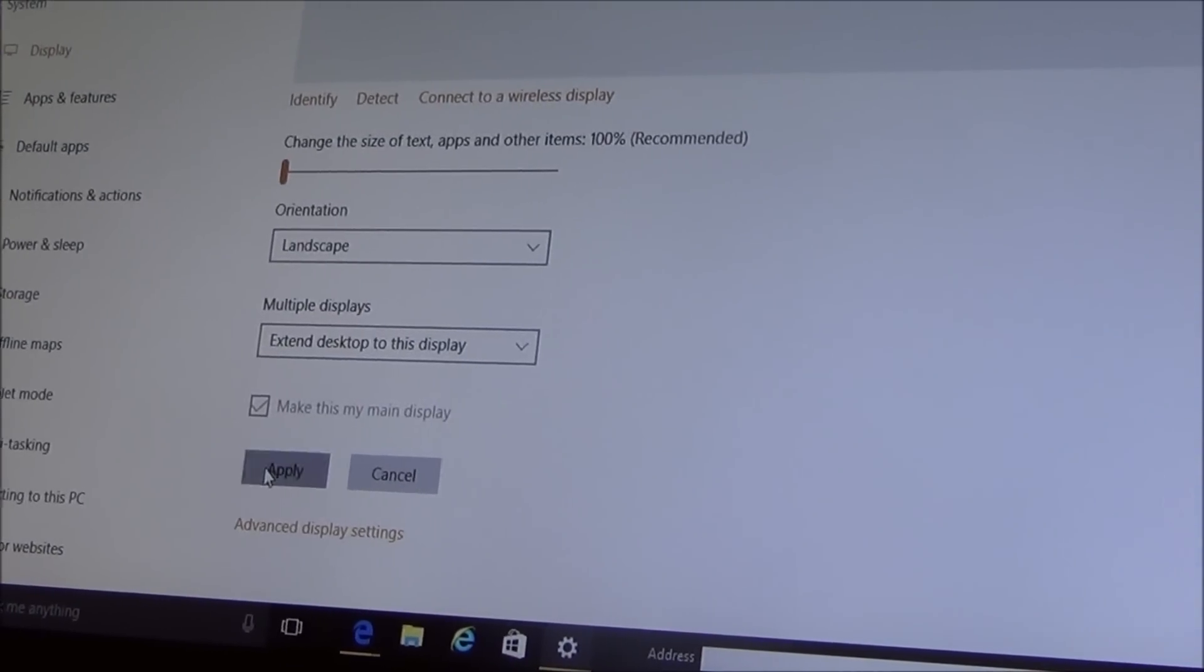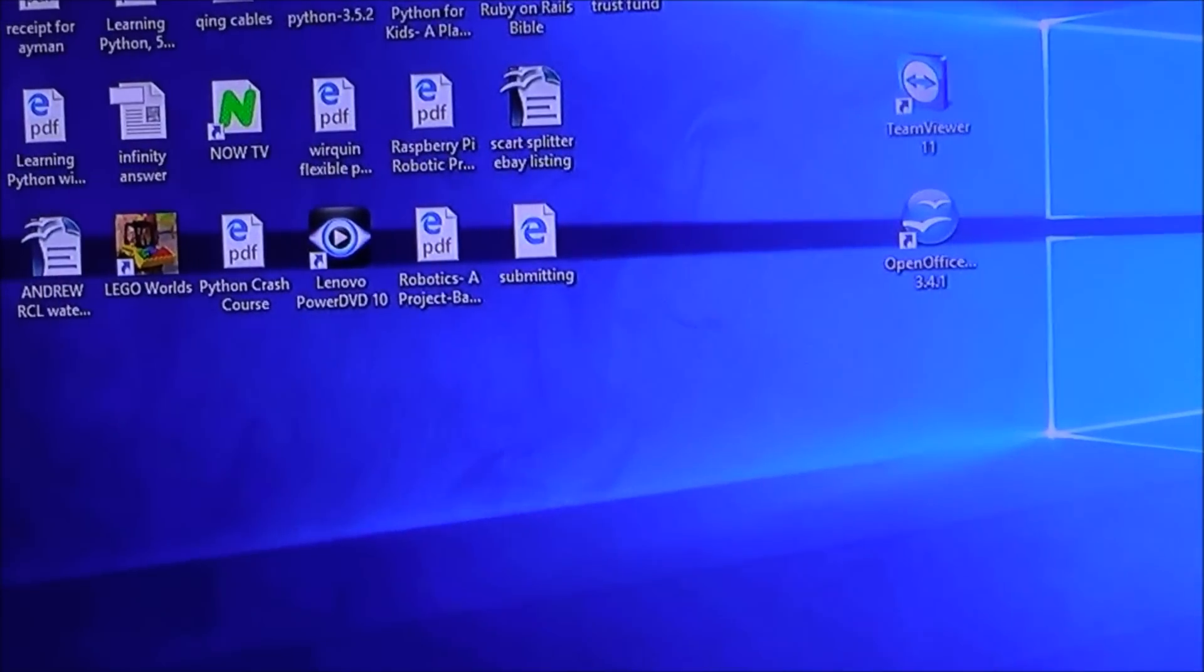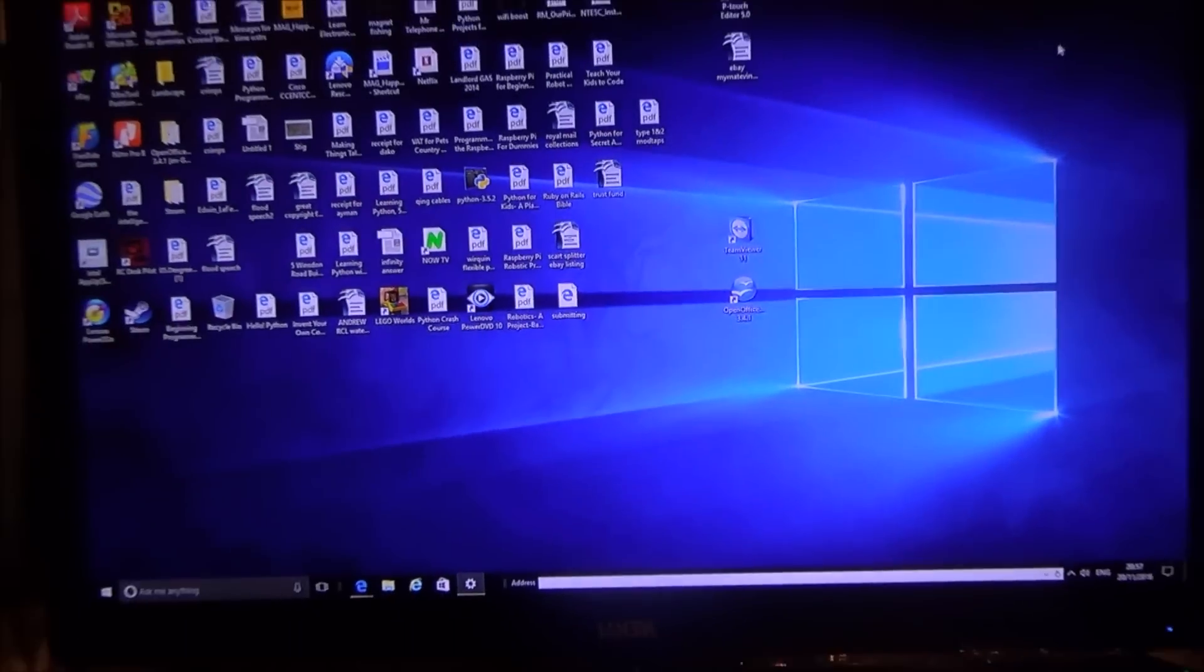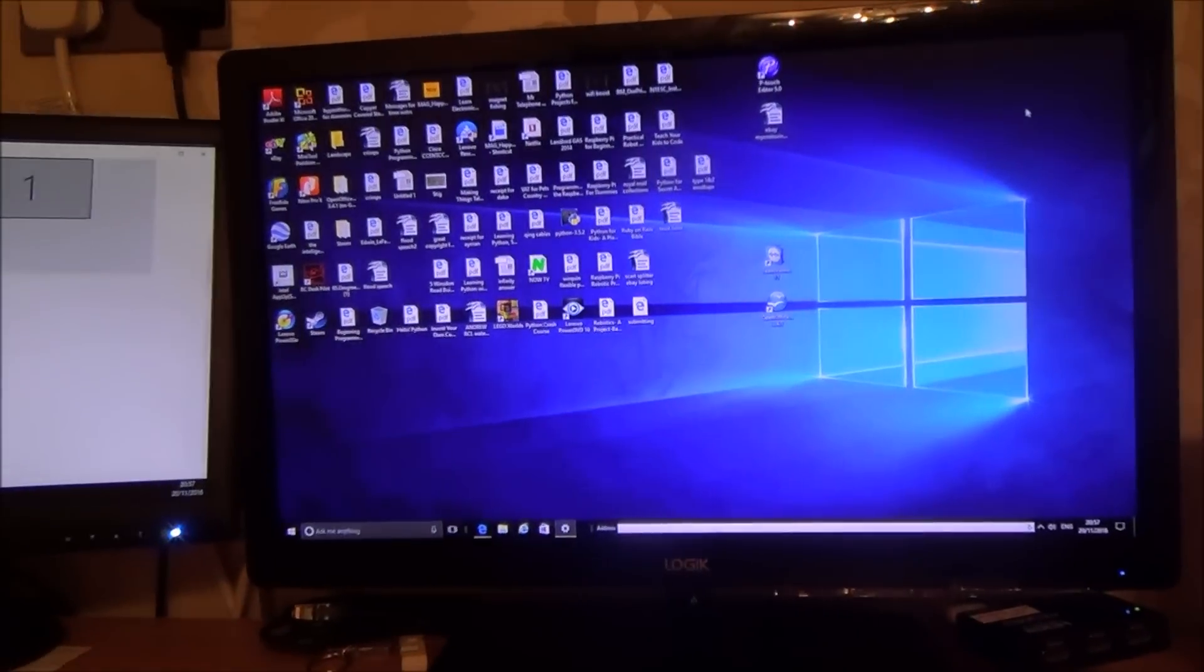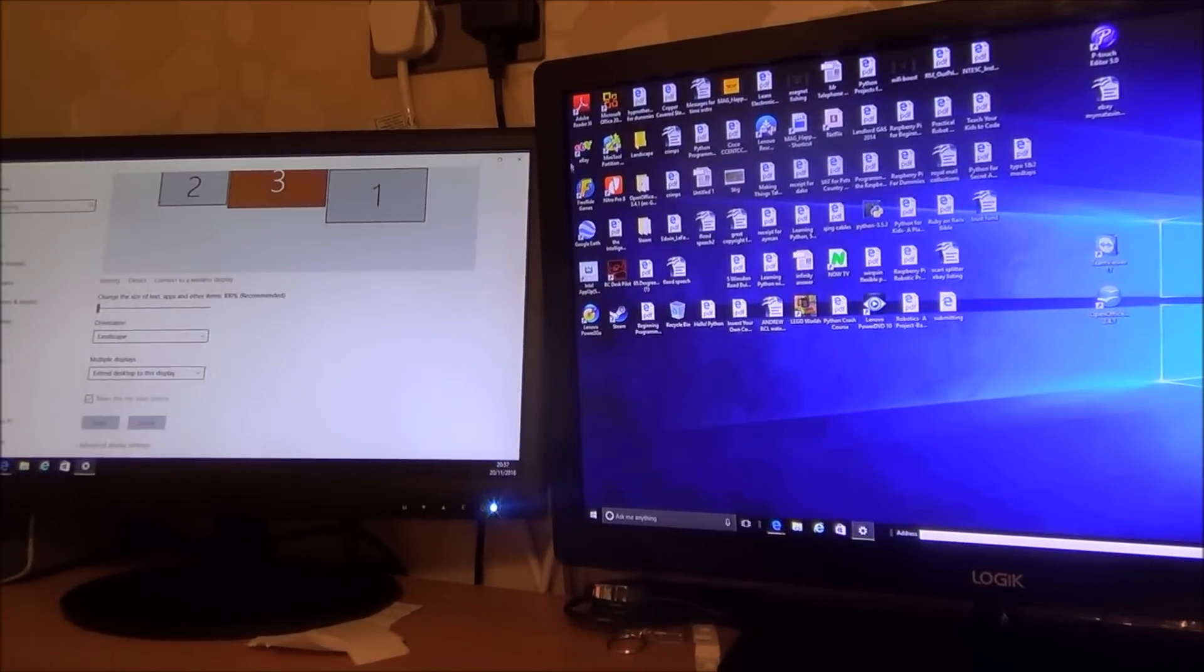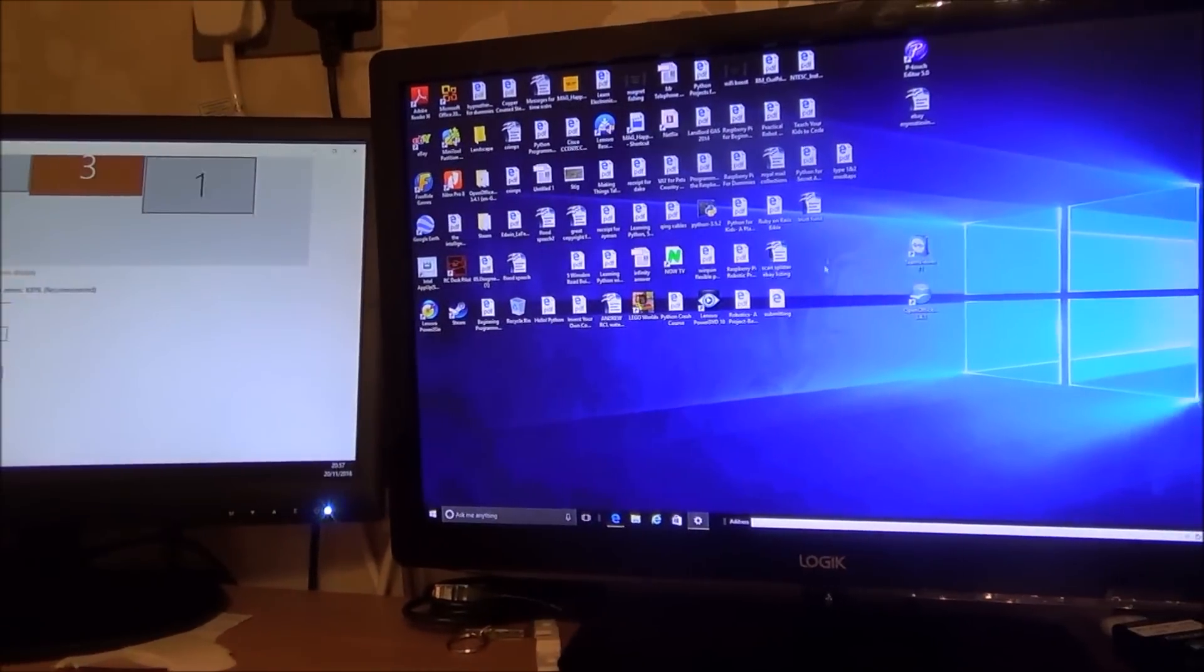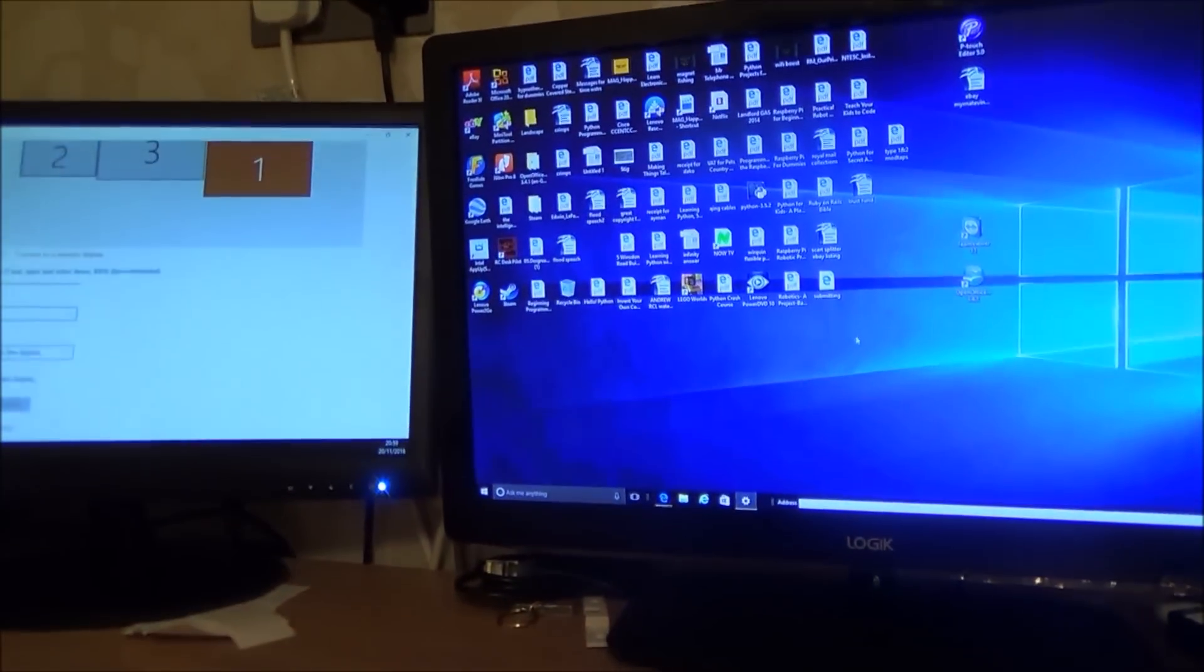Then what will happen is if I was then to minimize this one here you will see that my main display is now on this screen here and these ones are extensions.